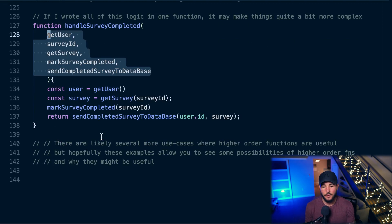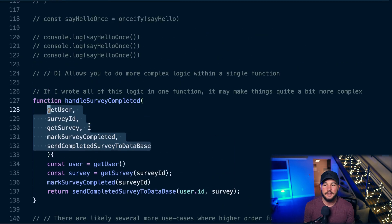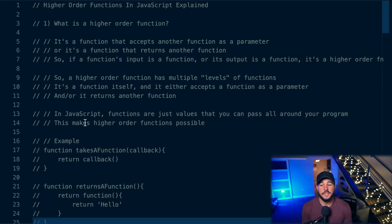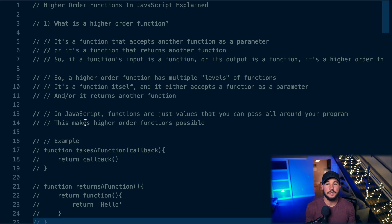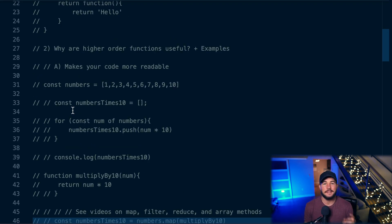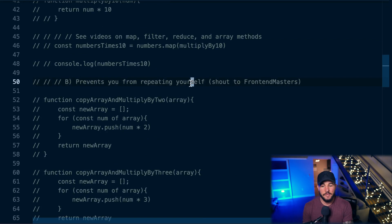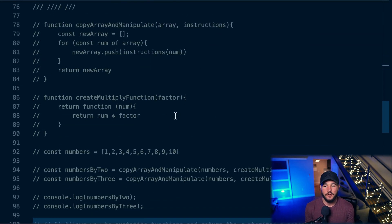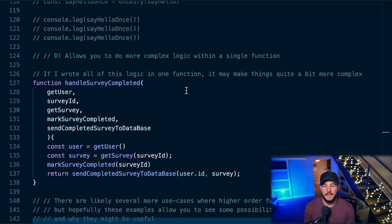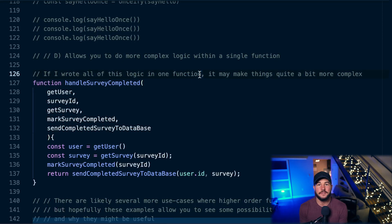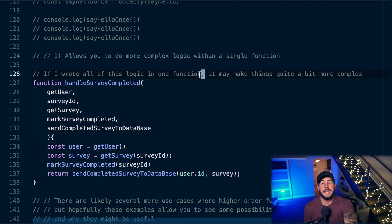There are likely several other use cases for higher order functions, but hopefully these examples give you some idea of where they're beneficial. A higher order function is a function that accepts another function as a parameter, or returns another function — there are multiple levels of functions. This is all possible because JavaScript treats functions as first-class citizens. Higher order functions help make your code more readable, prevent repetition, allow wrapper functions to customize logic, and simplify complex functions into clean, easy-to-reason-about calls.